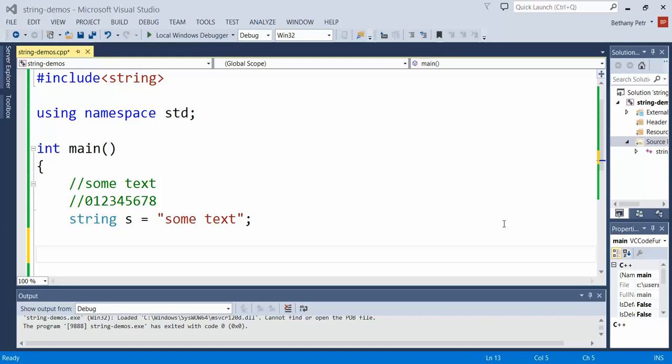The next string function I want to show you is called resize and that lets you make the string either larger or smaller than it currently is. There are some different variations of it.